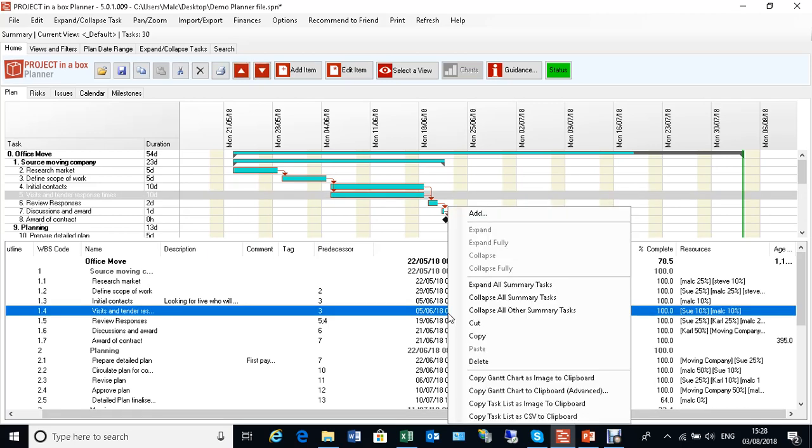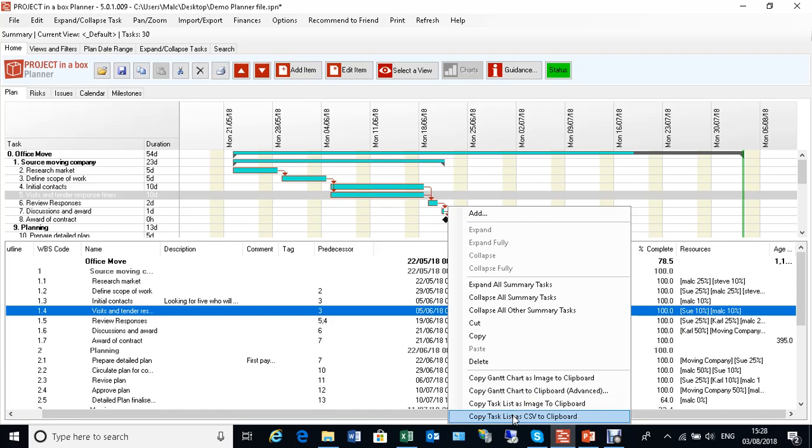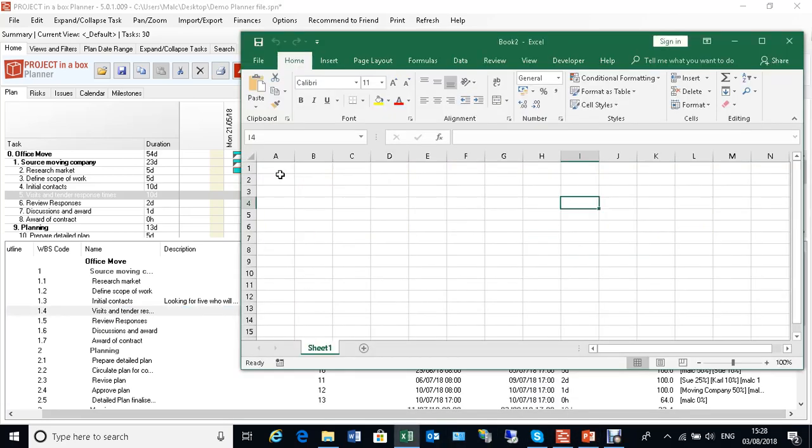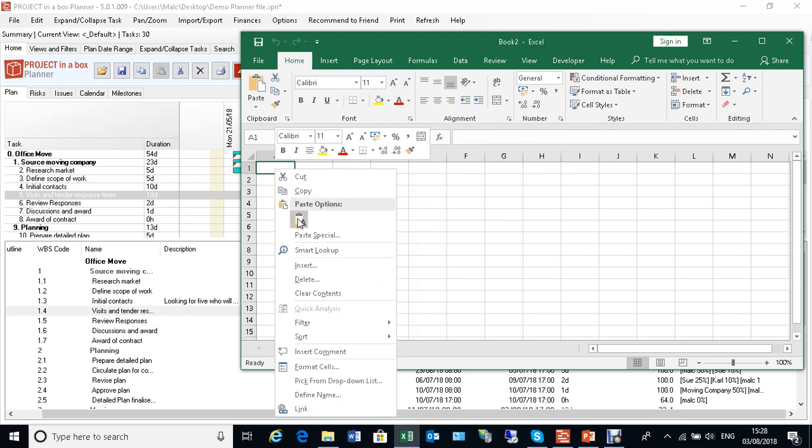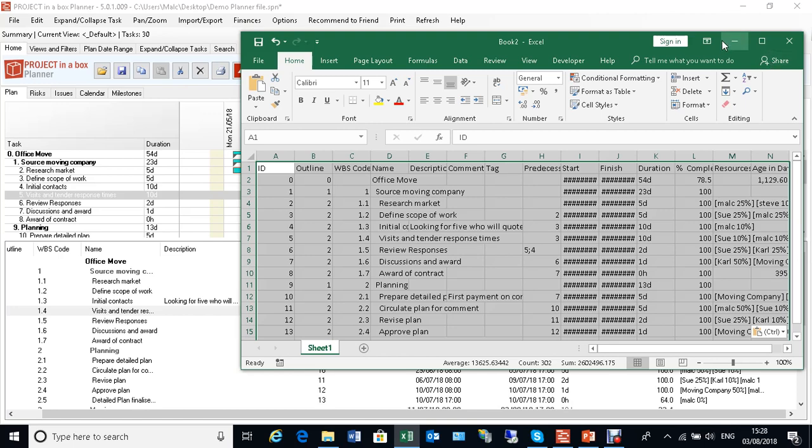If I want to just get my data out and use it temporarily without having to bring it back in, I can simply come to here and do copy task list as CSV to clipboard like that, and I'll be able to open up Excel and drop it straight into Excel and get the data exactly as it was shown in here.